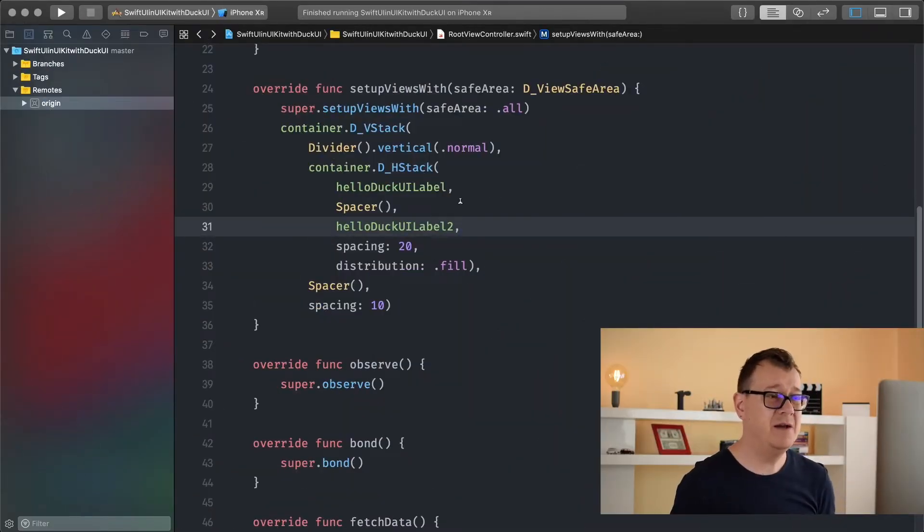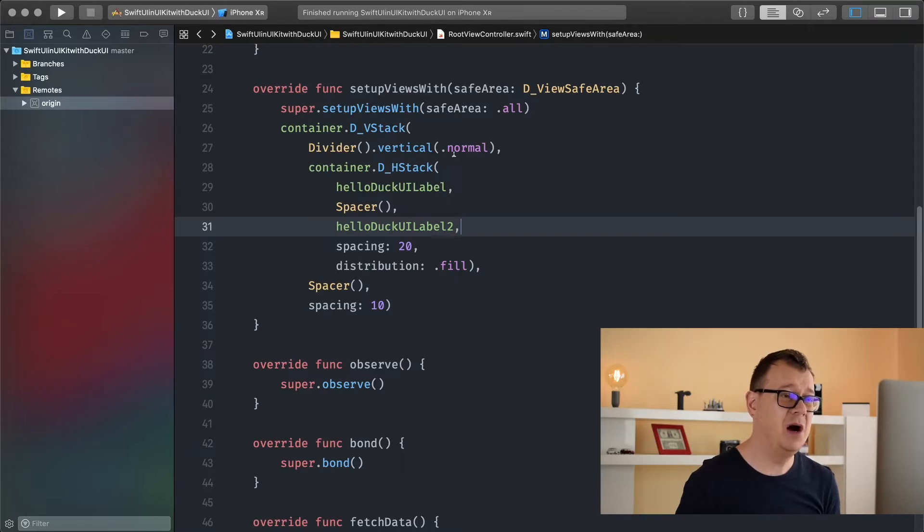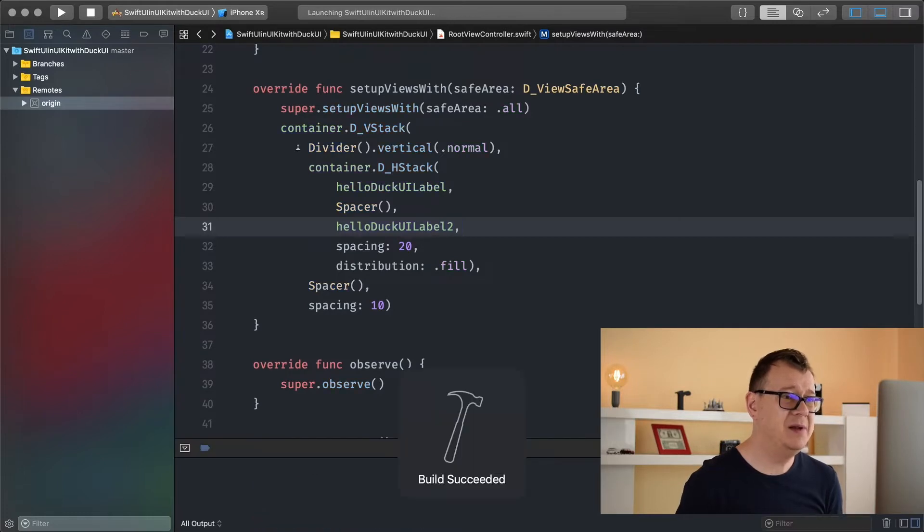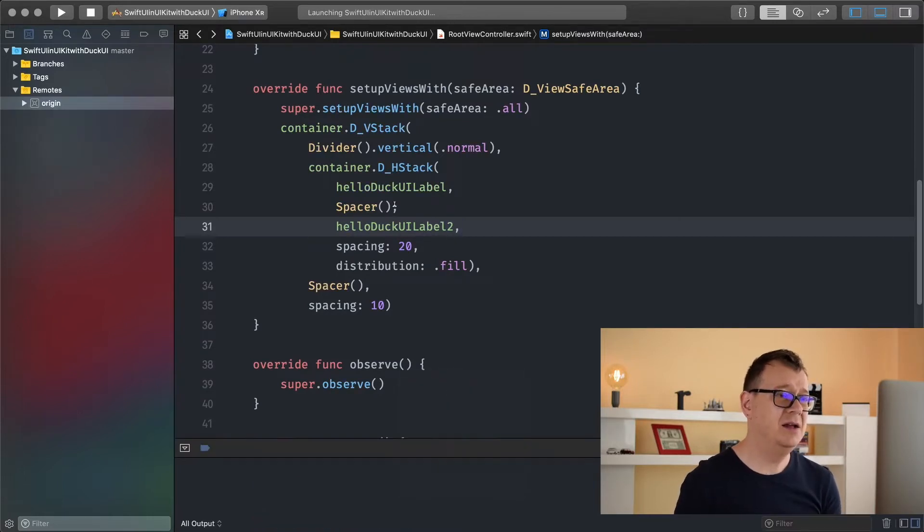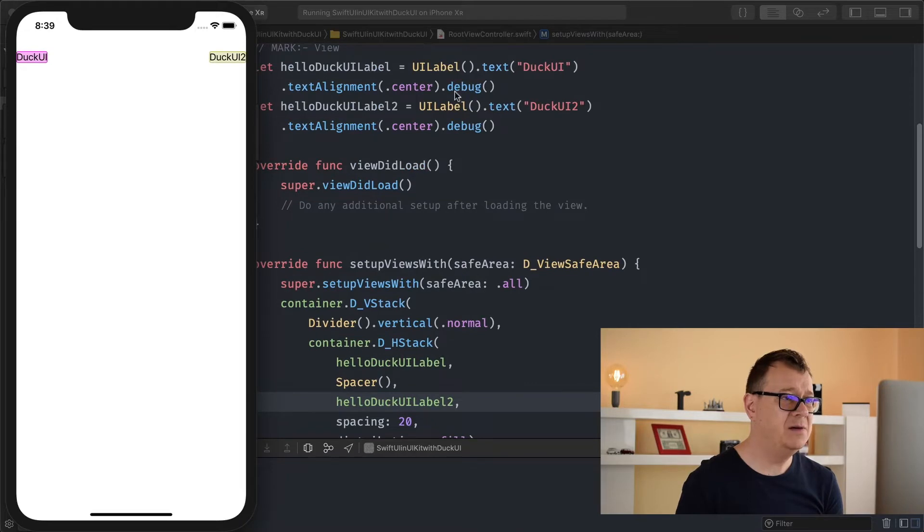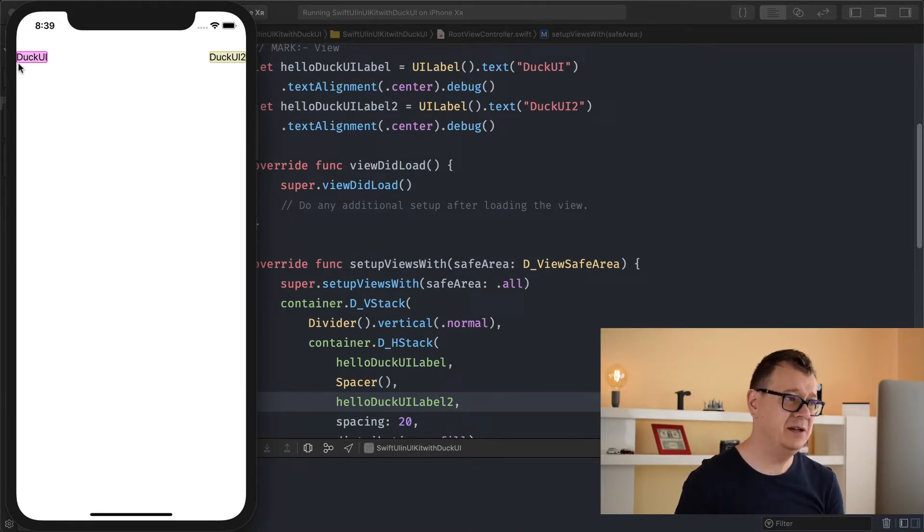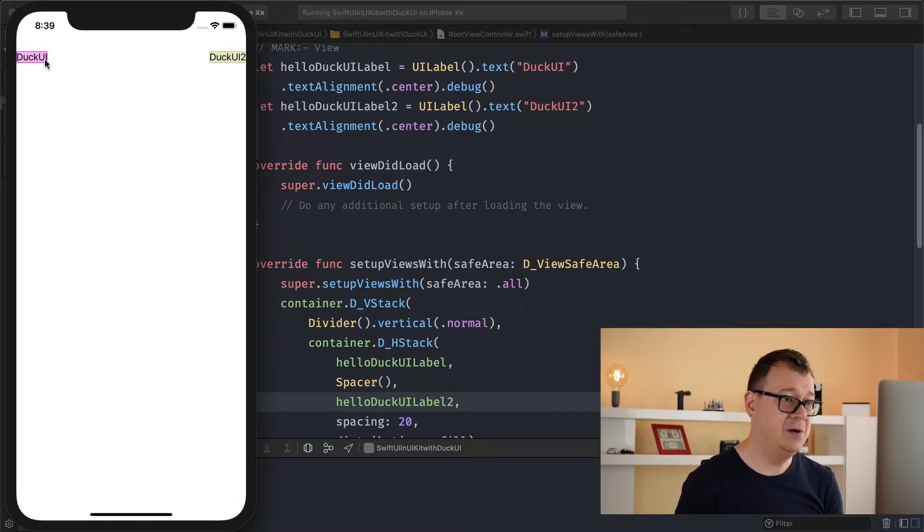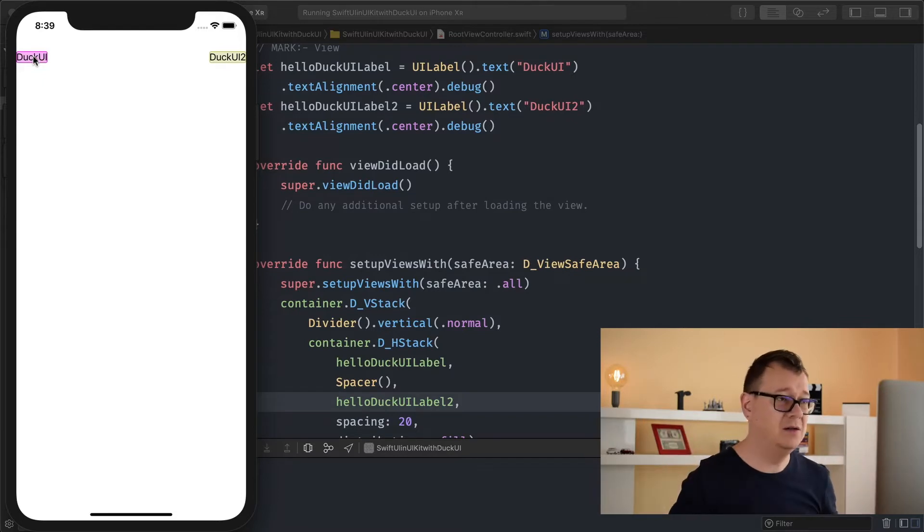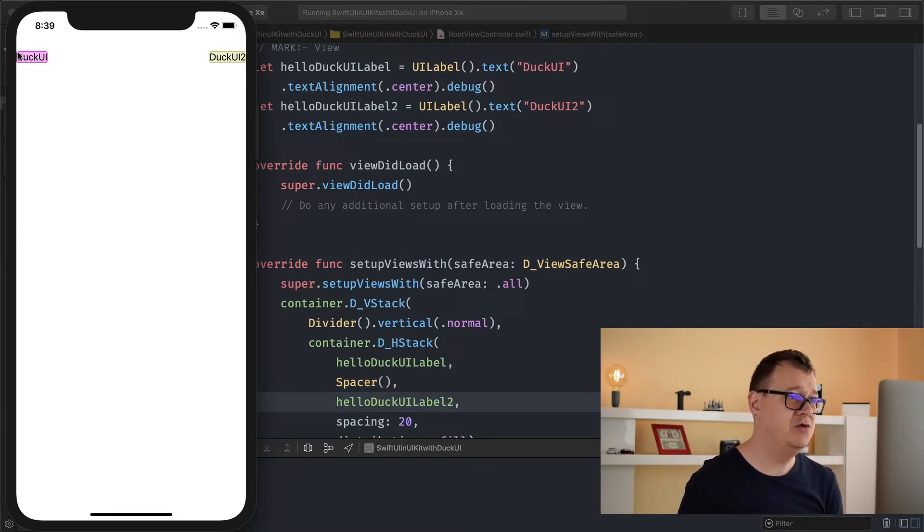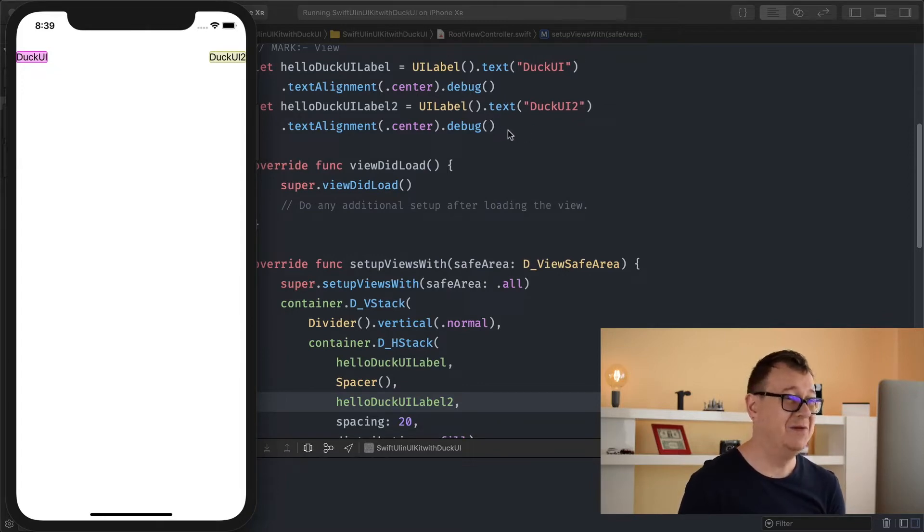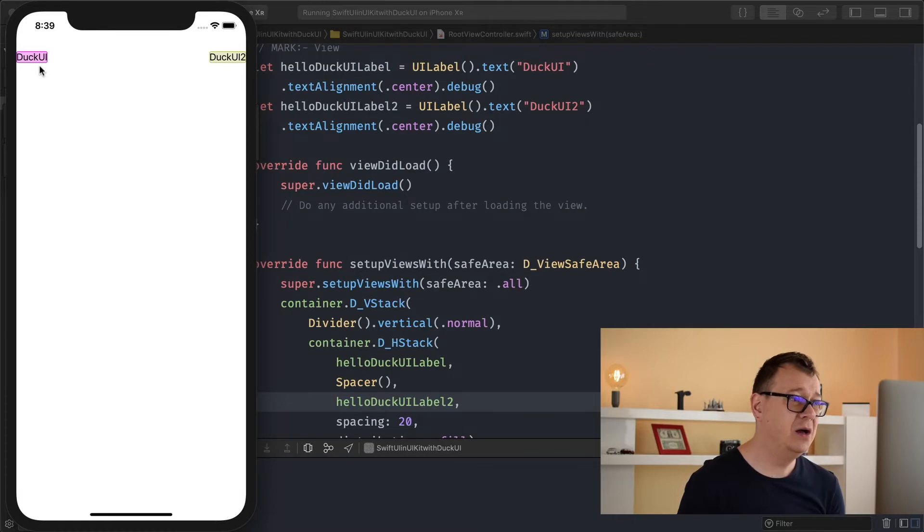Now in the previous one we have been talking about stacks and we have added this hello DuckUI label. Let me just build and run. We have also added a debug here so we can see the intrinsic content size of our label, basically the frame. So this is a really nice visual feedback here.